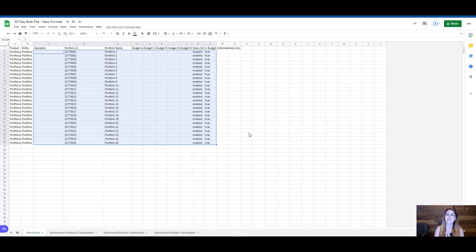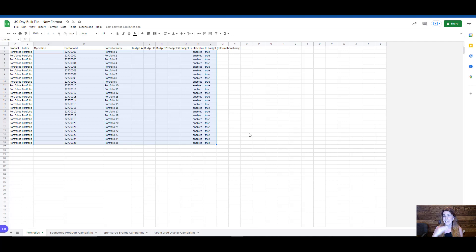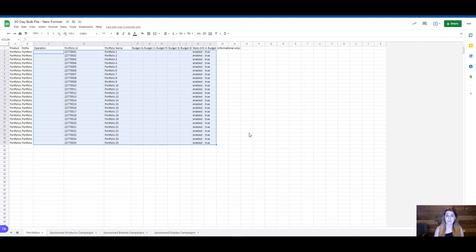There's a whole host of additional updates that are phenomenal, but the one that's tripping up most people is this new operations column, because it is required to make any changes inside of the new bulk file formatting. As with everything in bulk files, formatting is key. If you do not format something correctly, your bulk file upload will not be processed, so it's really important to get your formatting correct.